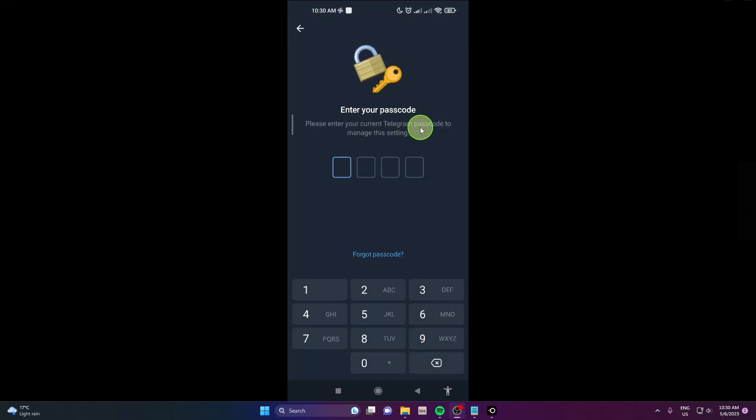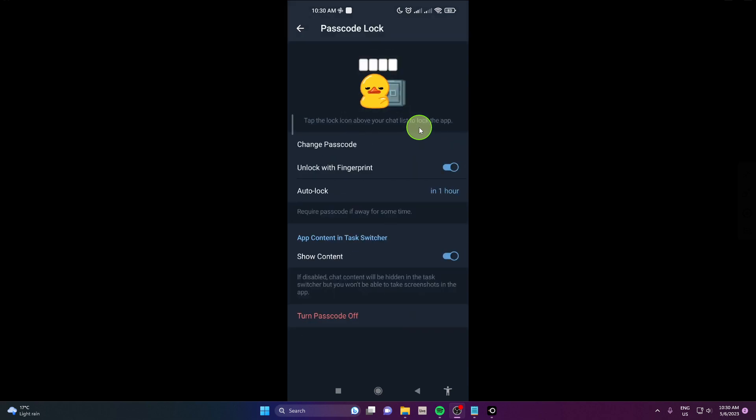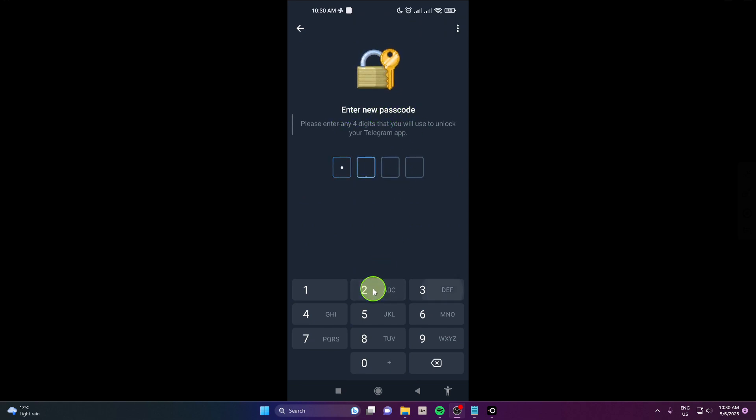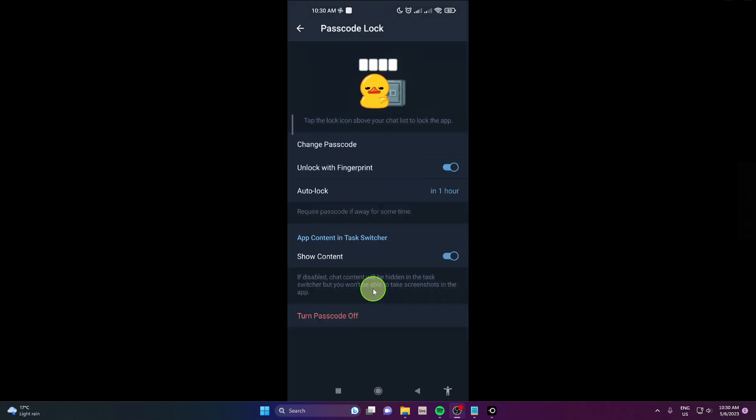First you need to enter your passcode, the old one, and then just click change passcode and now you need to enter new passcode. So one more time and that's it. This is how you can change it.